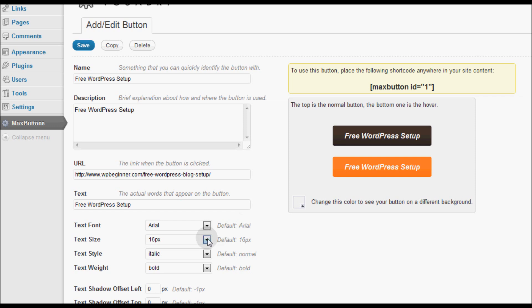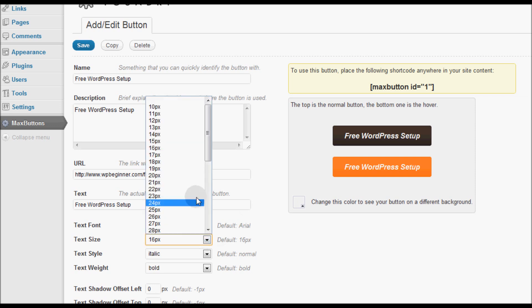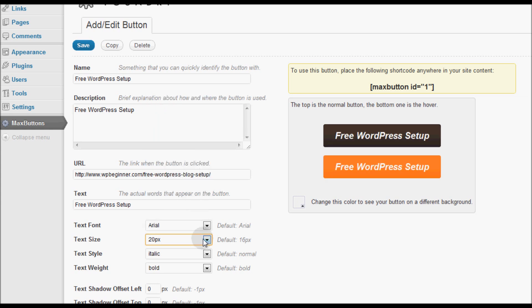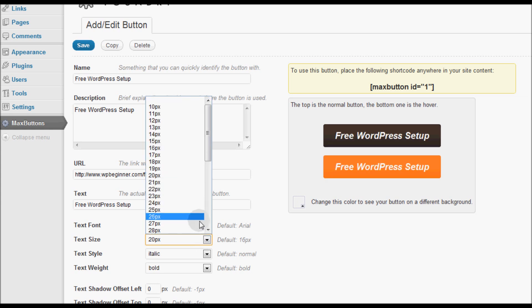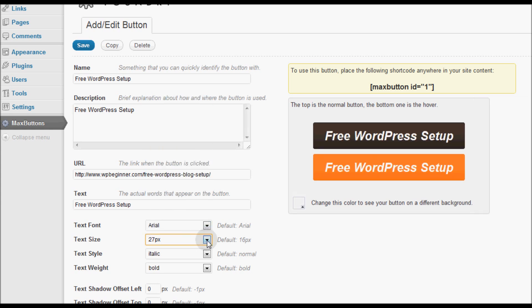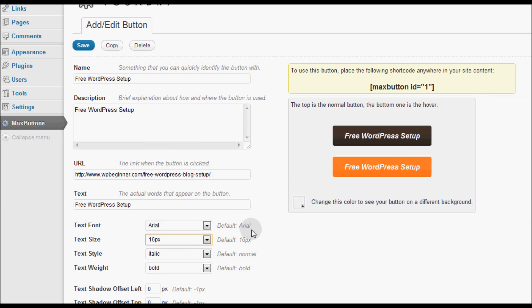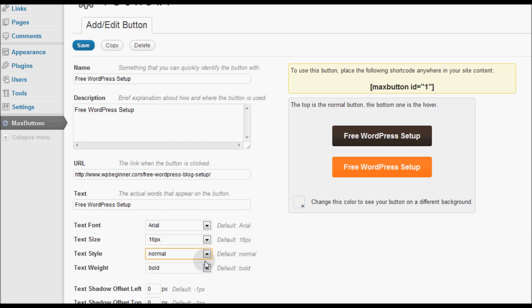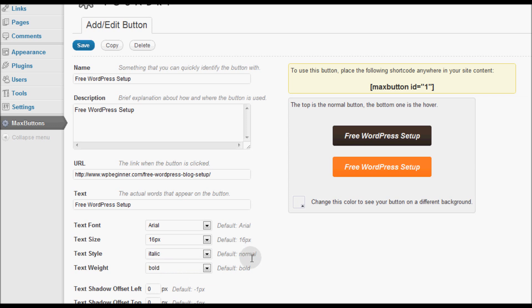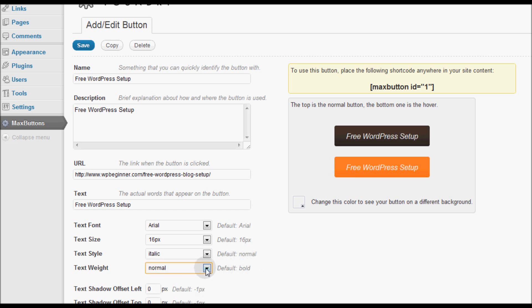Then you have the text size that you can play around with. You can make it 20, you can make it 27, whatever you like. I will leave it at 16 which is the default. You can change the text style from normal to italics. Text weight can be normal or bold. I like the bold view.